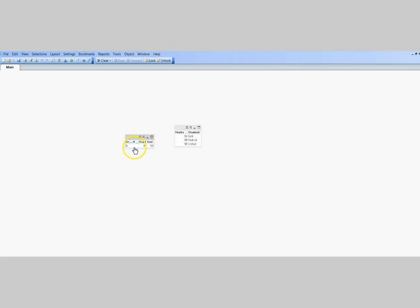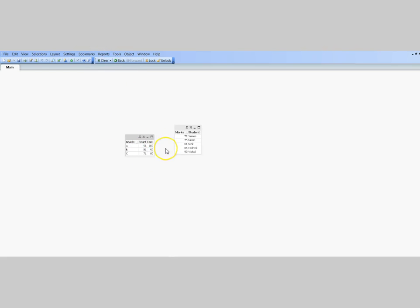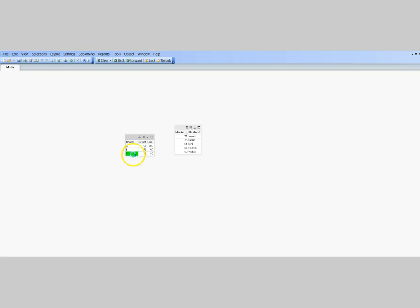Now, because my B grade was selected, all of those students who got grade B are now selected. If I clear this and select grade A, there are no students who got grade A. If I select grade C, there are two students who really got grade C.